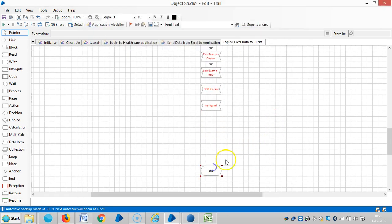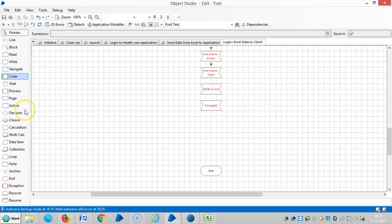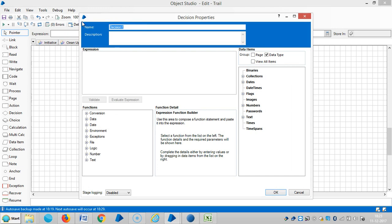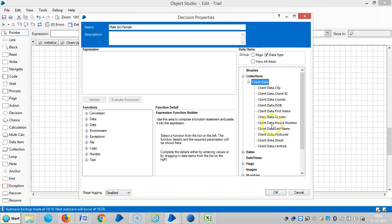The next one is how to find whether the incoming data is male or female. For that, let me use a decision stage. Let me assign a name for this — 'male or female' — and drag and drop the expression. The collection data, go to collection data, go to gender.